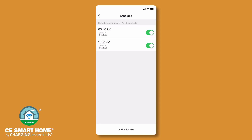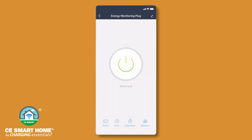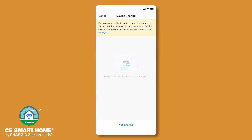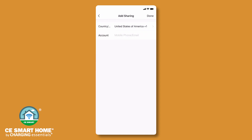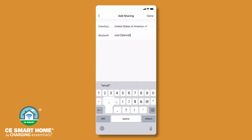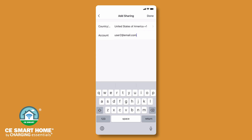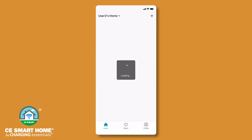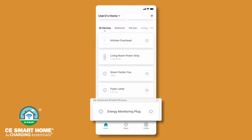To share your device with other household members, they will also need to download the CE Smart App, register, and log in. On your device control screen, tap the pencil icon in the upper right corner, tap Share Device, and then Add Sharing. Enter the CE Smart App username of the household member you wish to share device control with, then tap Done. The shared device will appear in the family member's device list on their home screen.